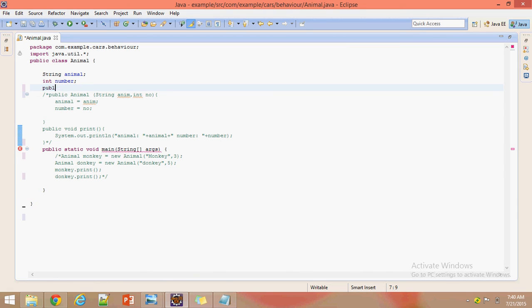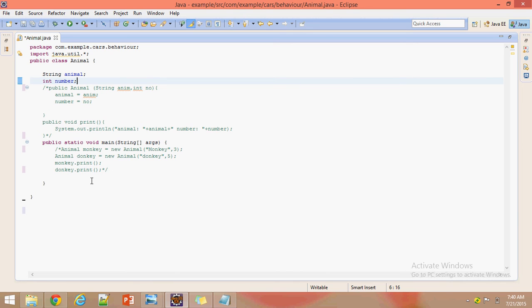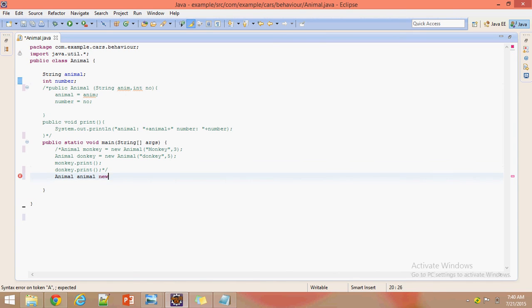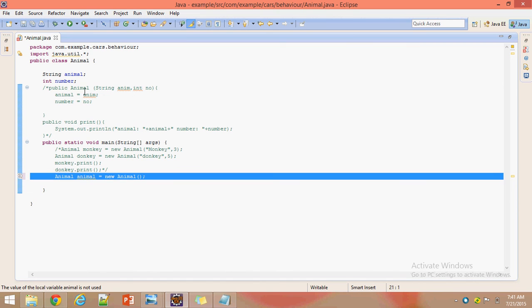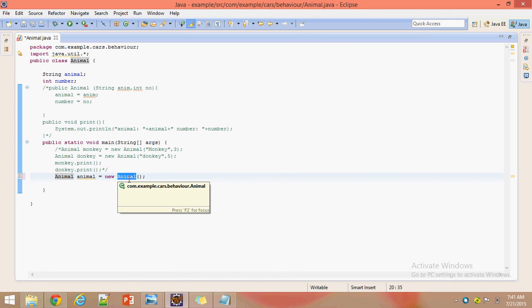We won't declare any constructor here. Directly we will create an Animal object using 'new Animal()'. We didn't have any default constructor here — JVM will internally create this default constructor. The instance variable values will be assigned to their default values.